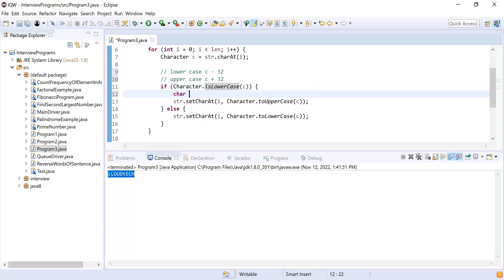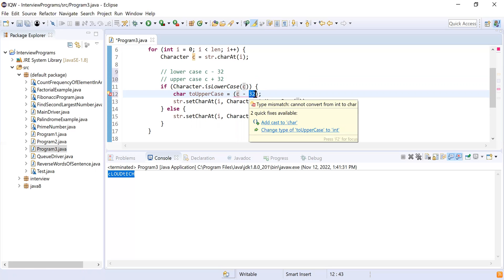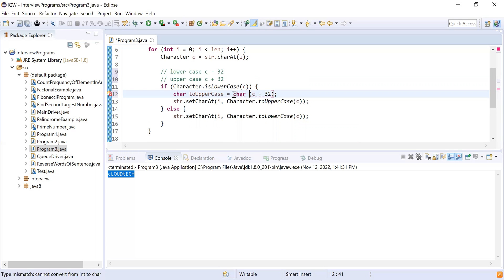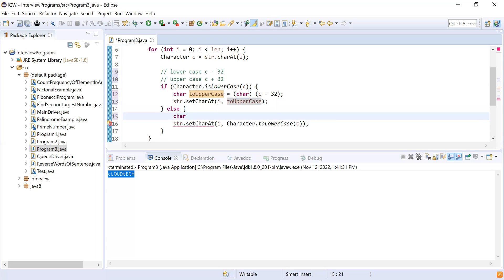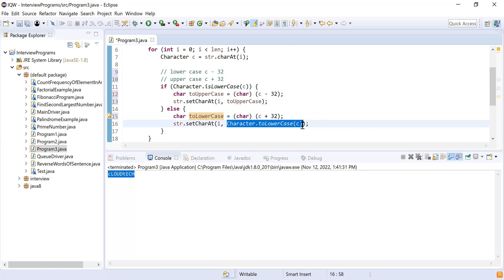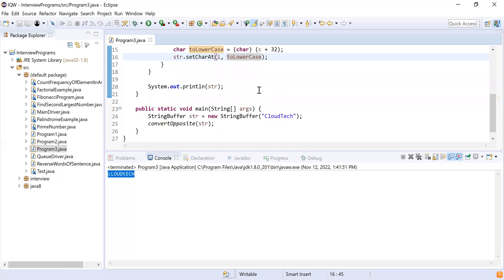So instead of Character.toUpperCase I pass (char)(c - 32), and instead of Character.toLowerCase I pass (char)(c + 32). Any arithmetic operation on a char with an integer returns an int, so I cast it back to char. I'm not using inbuilt methods — just ASCII manipulation to achieve the same result.